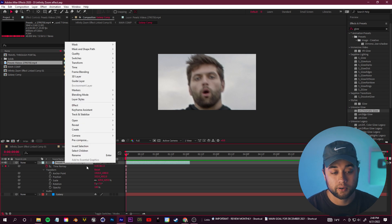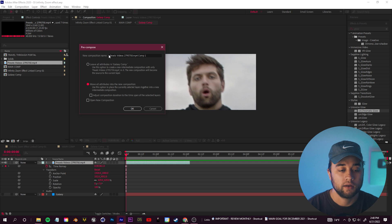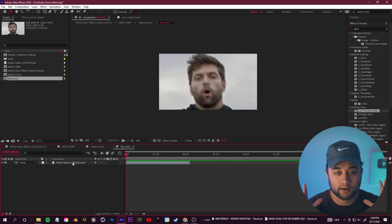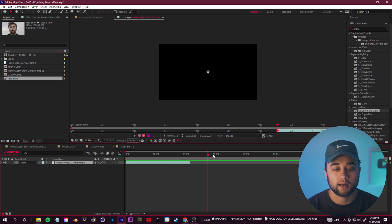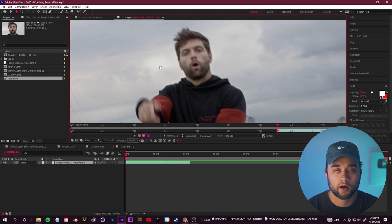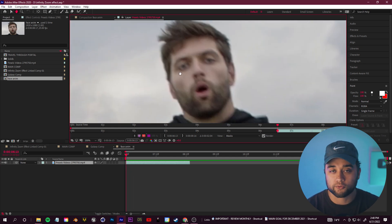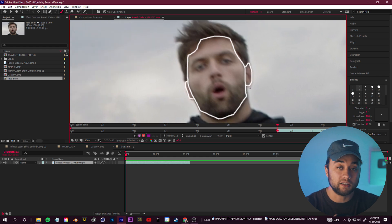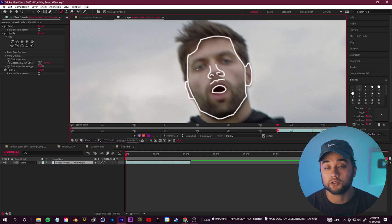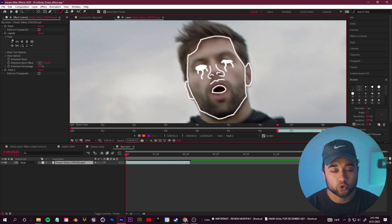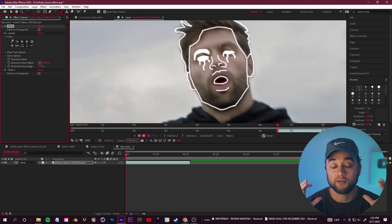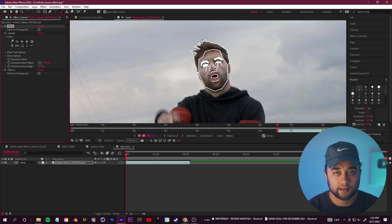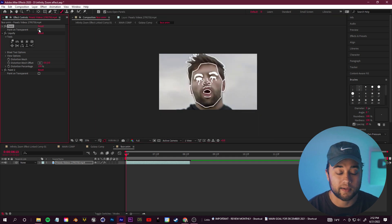Right-click and pre-compose this layer, click 'Move all attributes into the new composition,' and name it 'face animation.' Double-click into that pre-comp, then double-click on the layer again so you're in the layer view. Grab your paintbrush tool and start drawing on this layer. You can choose to animate frame by frame or just draw one frame — I chose just one frame. In the effect controls, click 'Paint on Transparent' like we did earlier so you just have the lines without the face behind them, then click back into your composition to see the result.